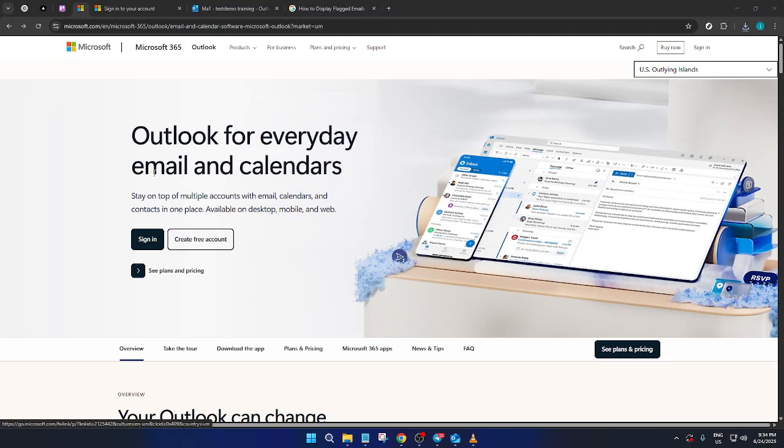In today's video, I'm going to teach you how to display flagged emails on top in Outlook. Whether you're organizing your inbox for work or just trying to keep up with important messages, flagging emails is a great way to ensure nothing slips through the cracks.